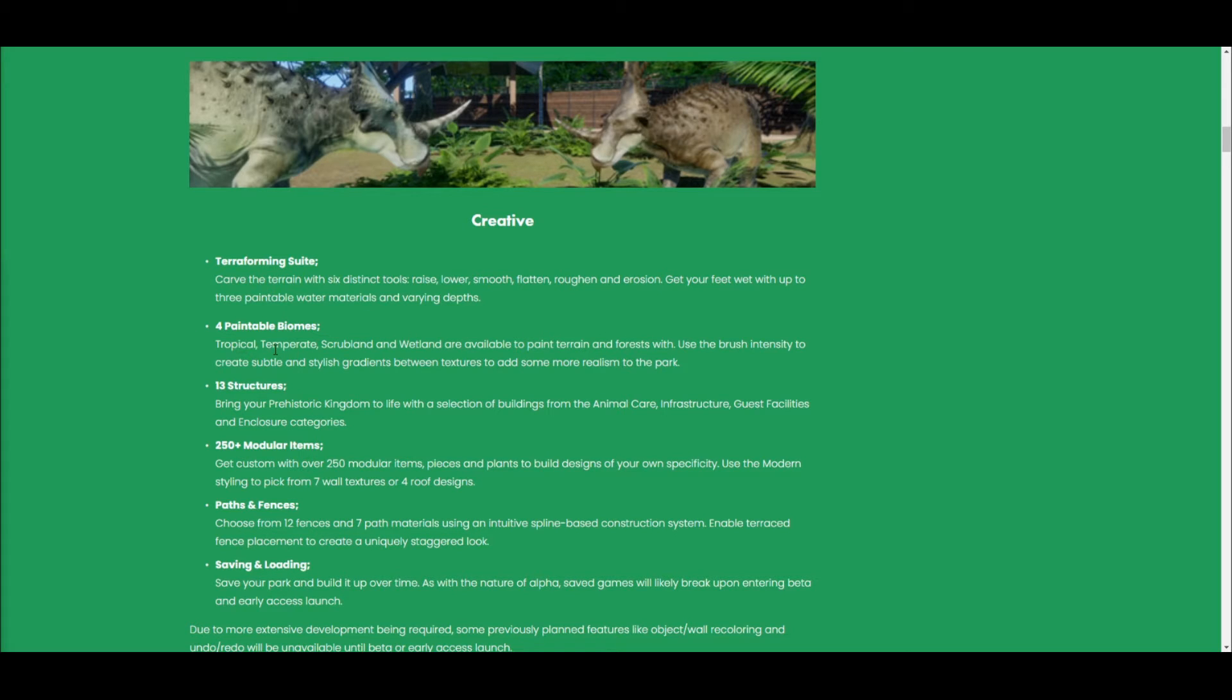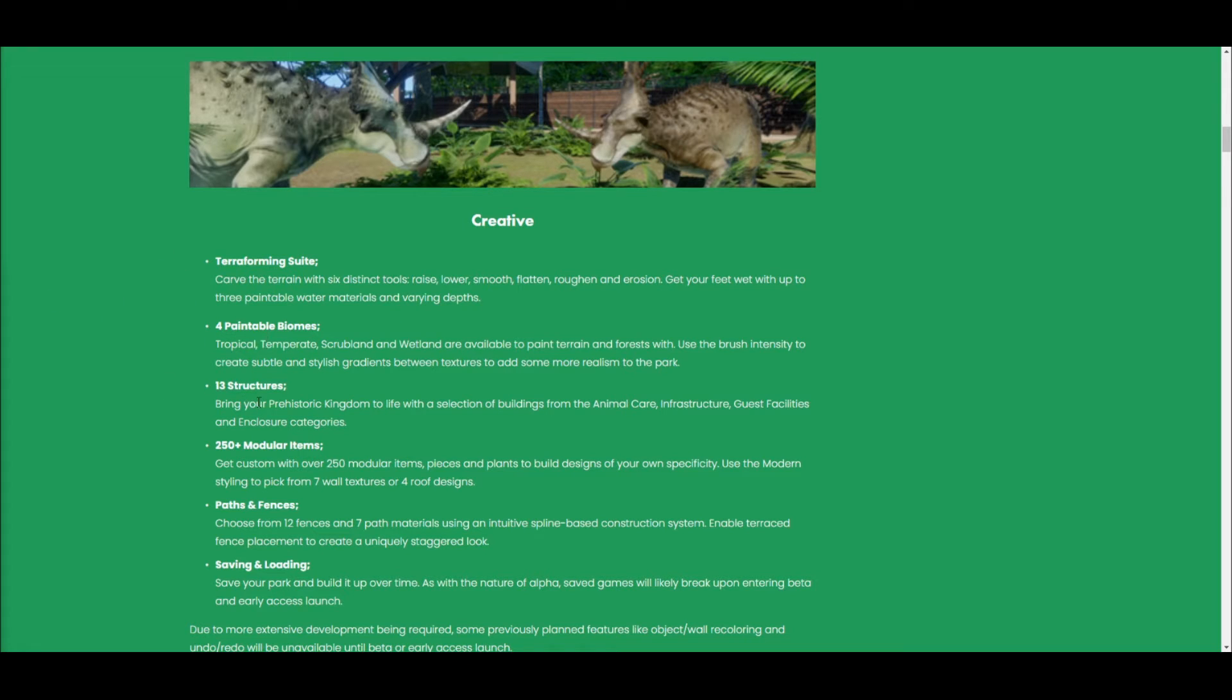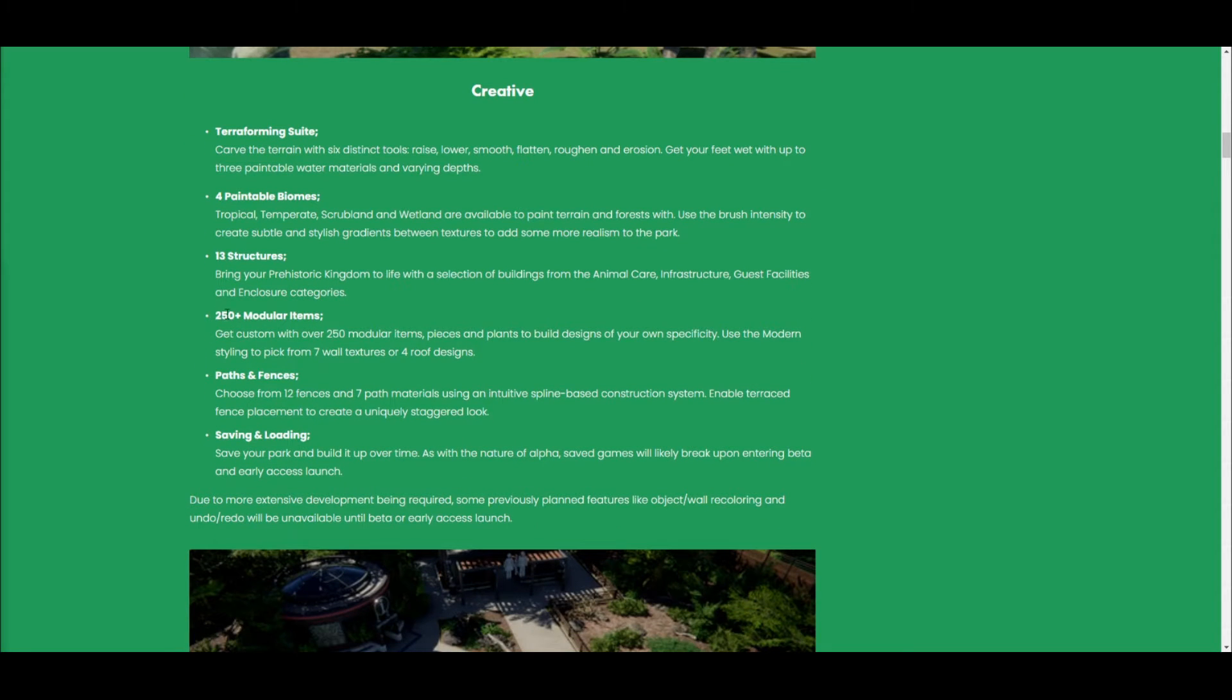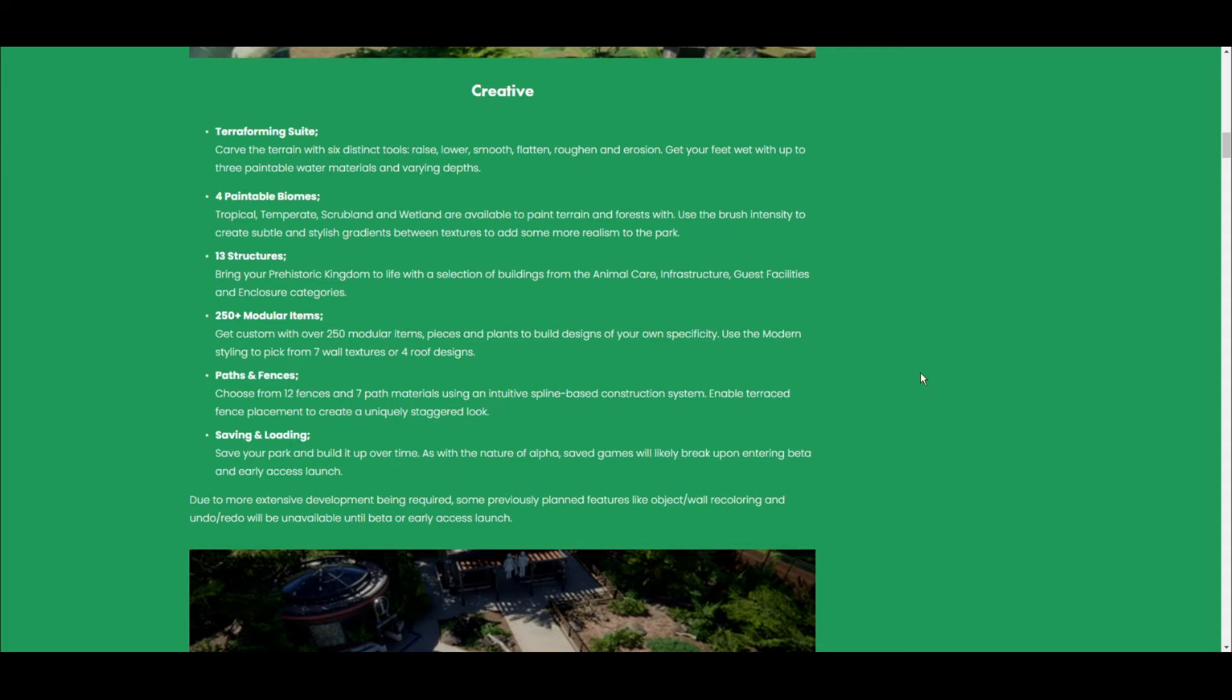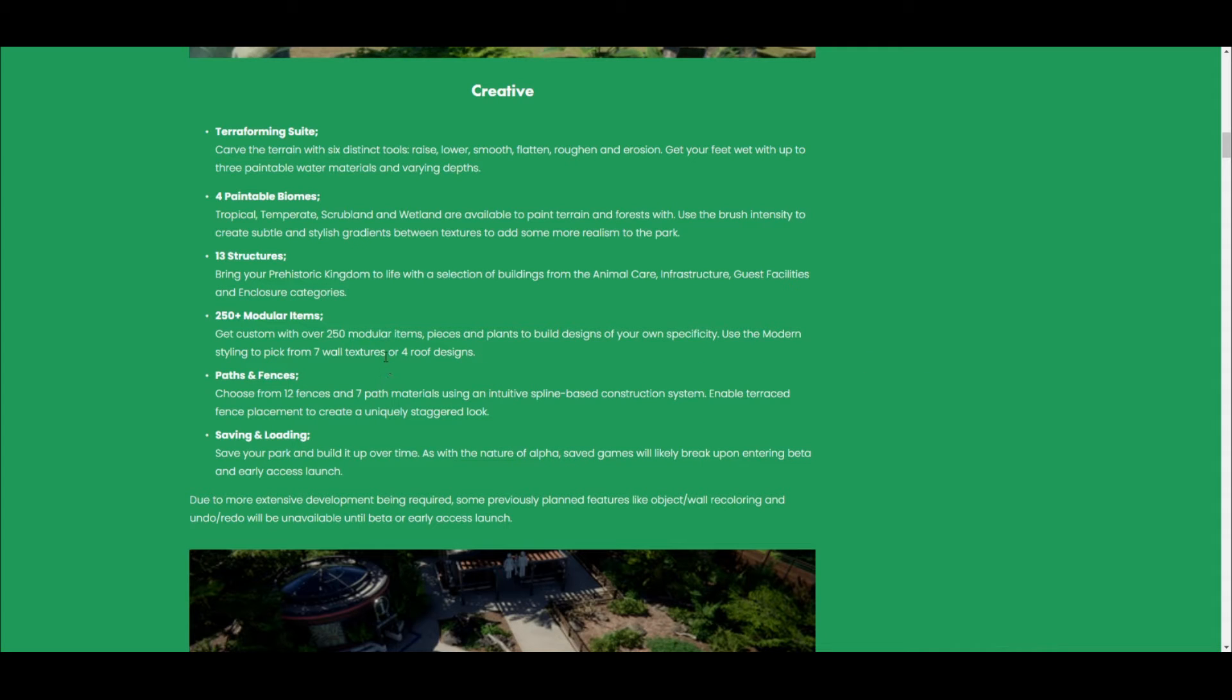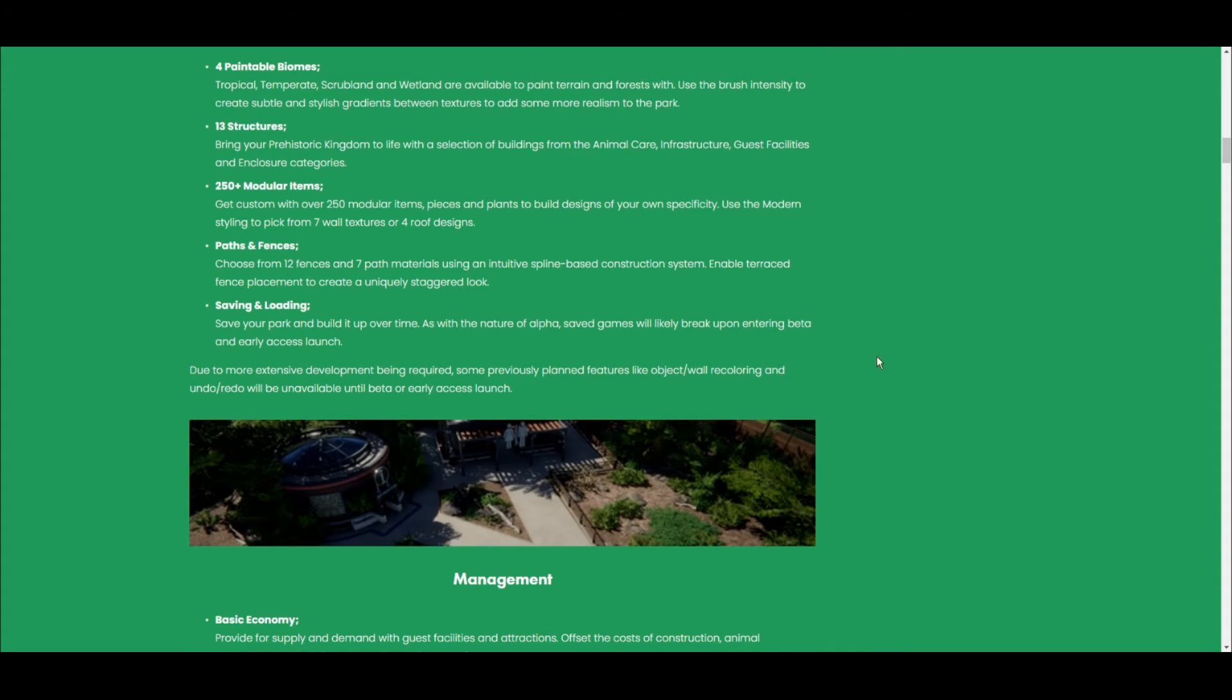It's actually very similar to Jurassic World Evolution with the alpha. There's going to be 13 structures, I presume just ones to place down, not modular. Yeah, it's going to be 250 plus modular items, which is more than enough. I mean, that's what you get in one DLC for Planet Zoo, which is great. You'll be able to save and load your park, so that's pretty good.